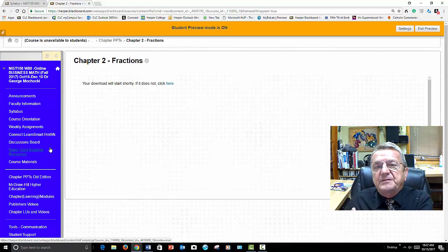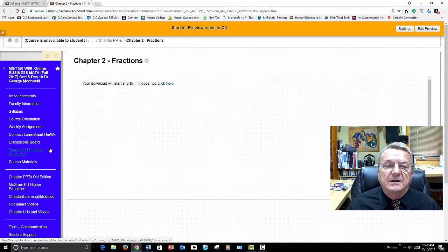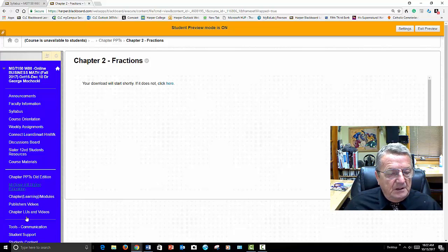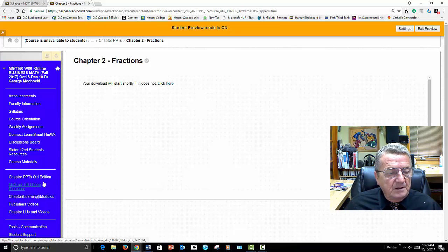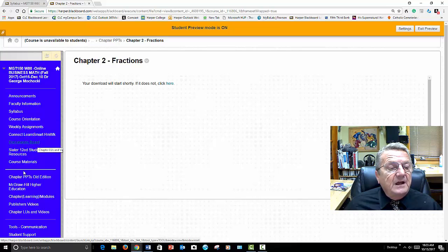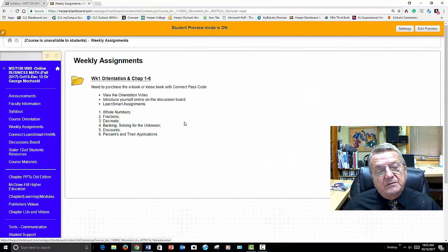It goes step-by-step with arrows — you have to go into the view section. So you have all that: learning chapter modules, publisher videos, chapters. Now let's go into our weekly assignments. The first thing you're going to have to do is complete this orientation. You're looking at this video right now.